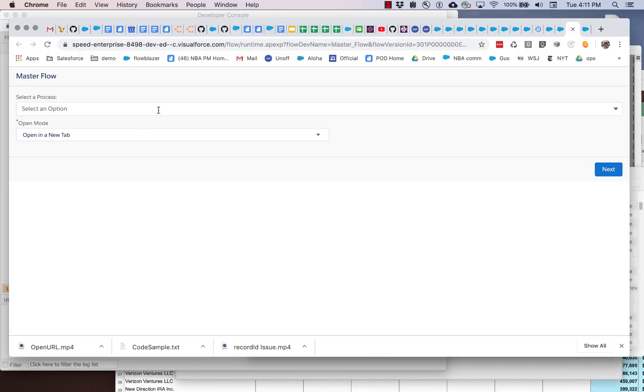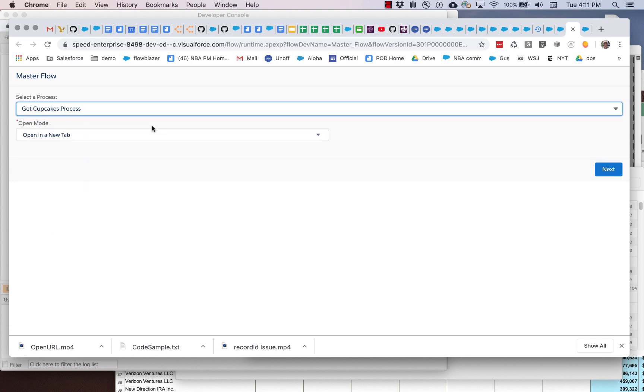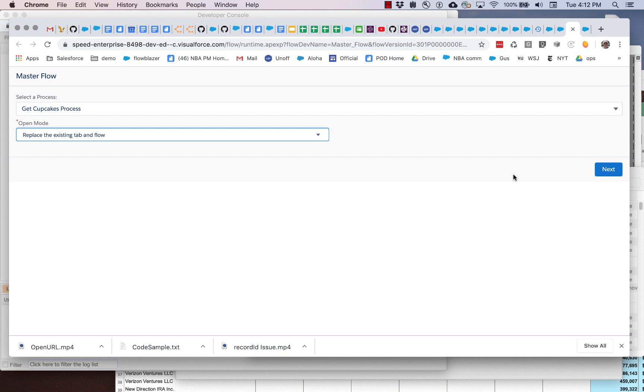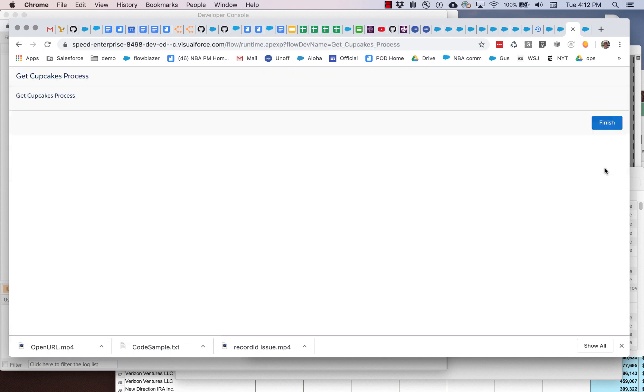And finally if I want it to be more of a seamless transform then I can say well let's do get cupcake process but let's replace the existing flow with the new flow. So here you can see that it just changes. It gets rid of the old flow and moves you straight to the new flow.